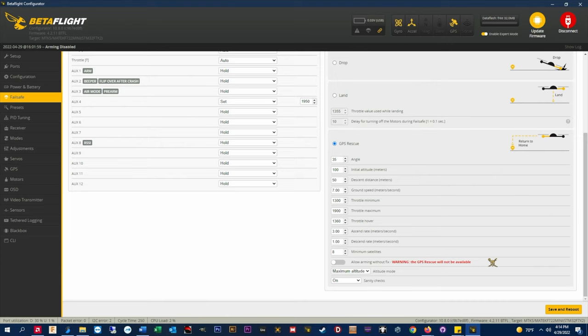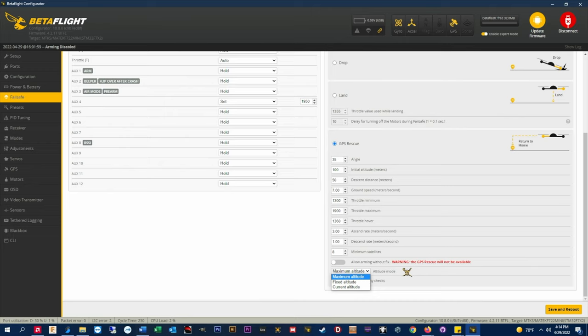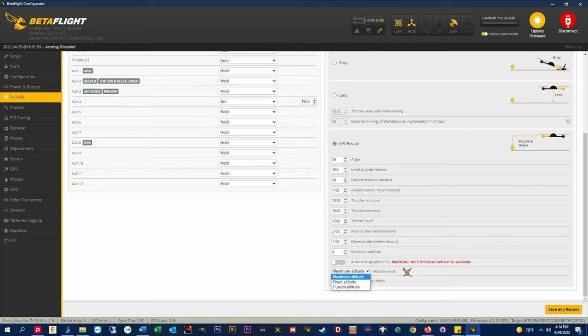Altitude mode. This sets the return altitude or the initial altitude to either max altitude, fixed, or current. Max altitude allows the quad to fly back at the initial altitude specified. If the craft is flown higher than the initial altitude the quad will climb to plus 15 meters higher than the max altitude that it was flown to to clear any obstacles and then fly back. If it's set to fixed altitude the quad will return at the specified initial altitude and no higher. Current altitude, the quad will return at whatever altitude it was at when GPS rescue was triggered. This is not recommended.